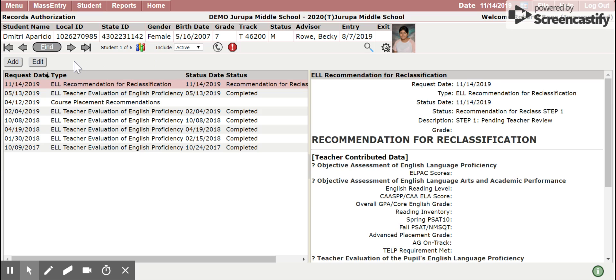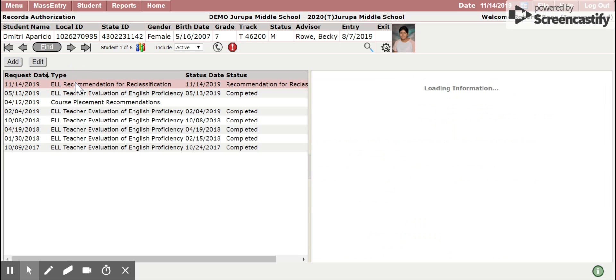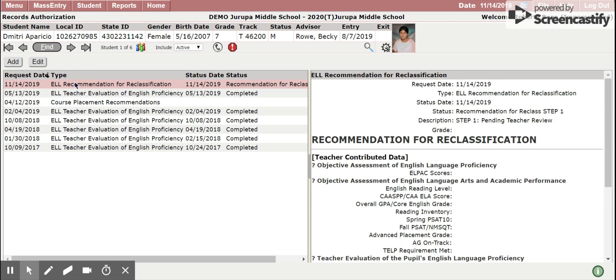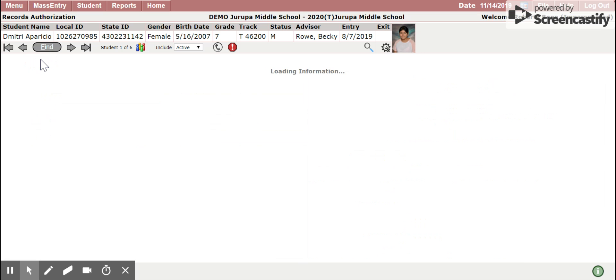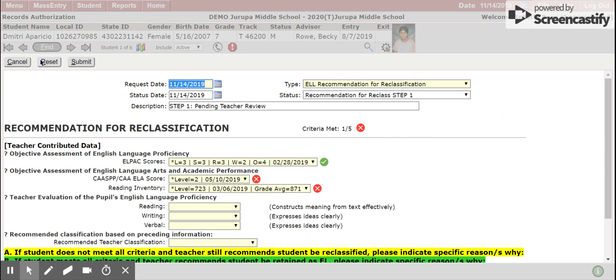When you are ready to enter data, make sure it is highlighted and click Edit. A special form will be displayed to enter the data about the recommendation. The highlighted fields are required and you will be unable to submit the form unless the highlighted fields have all been completed.